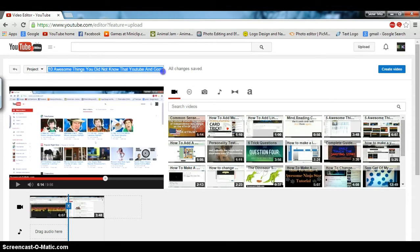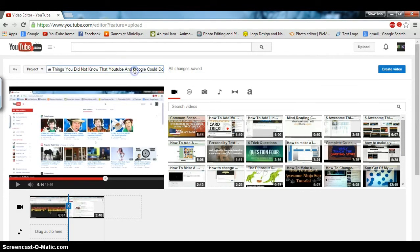Once you've got that, all you have to do is click create video.